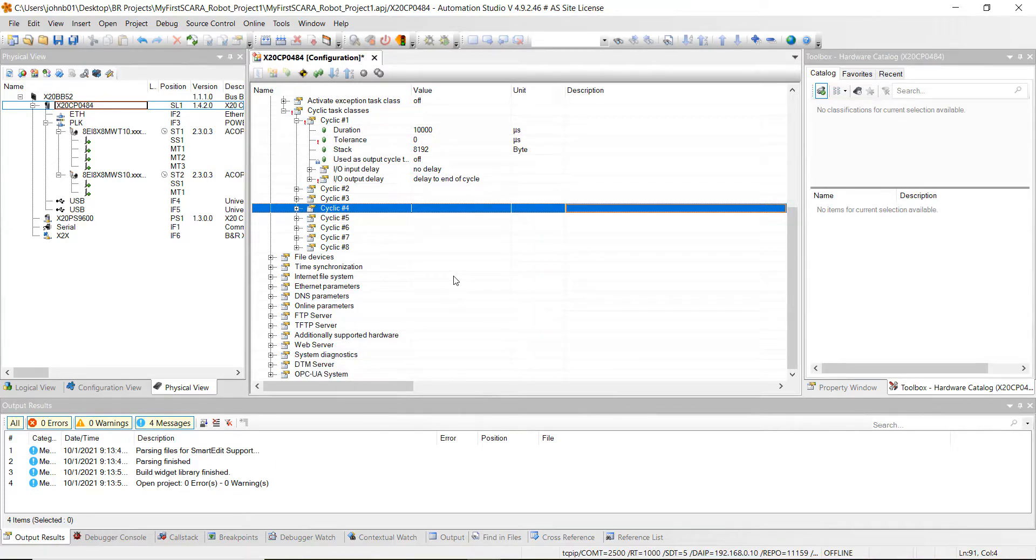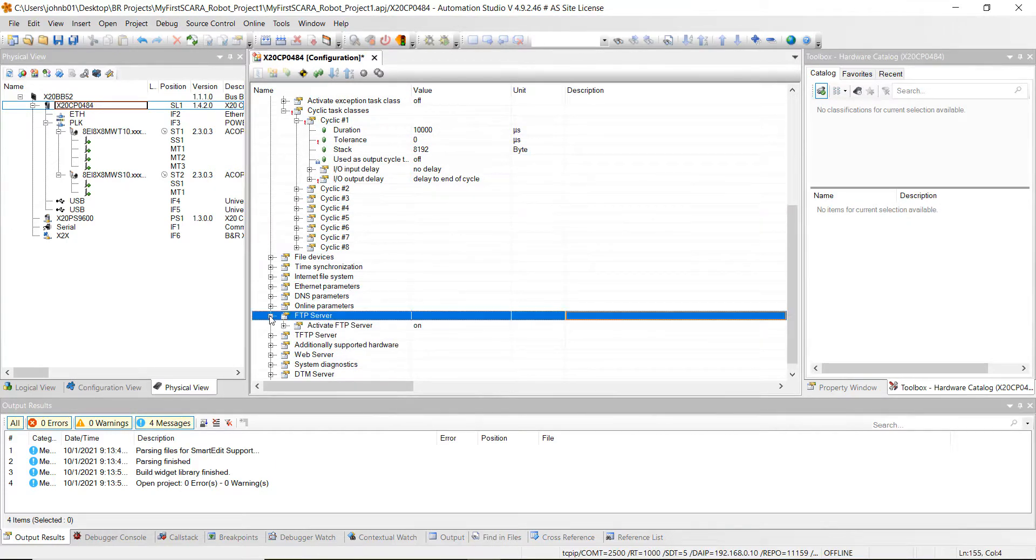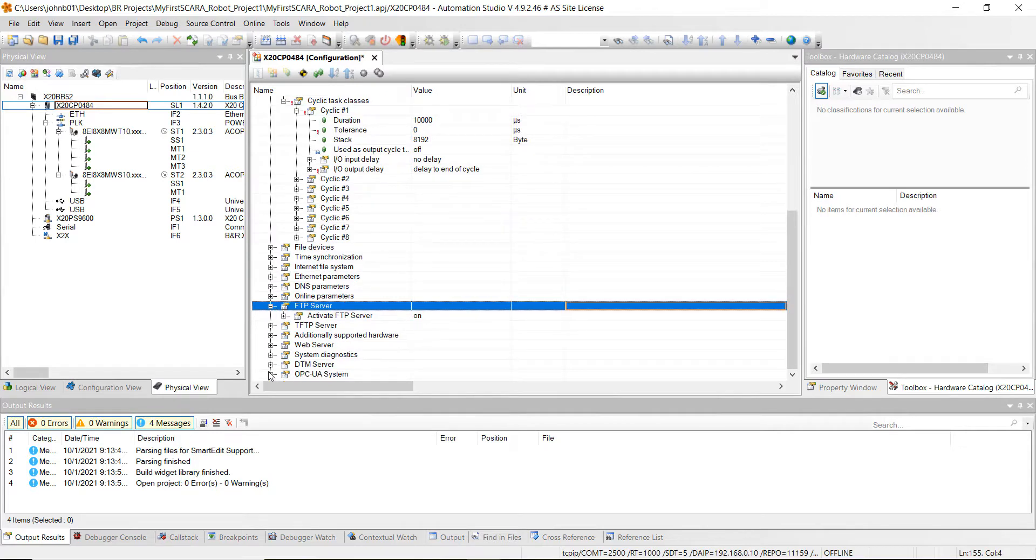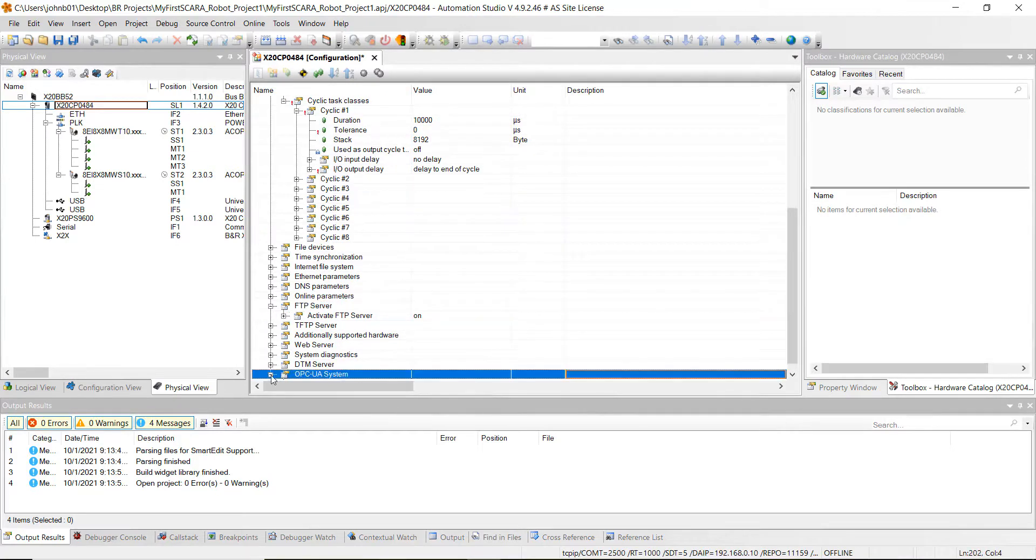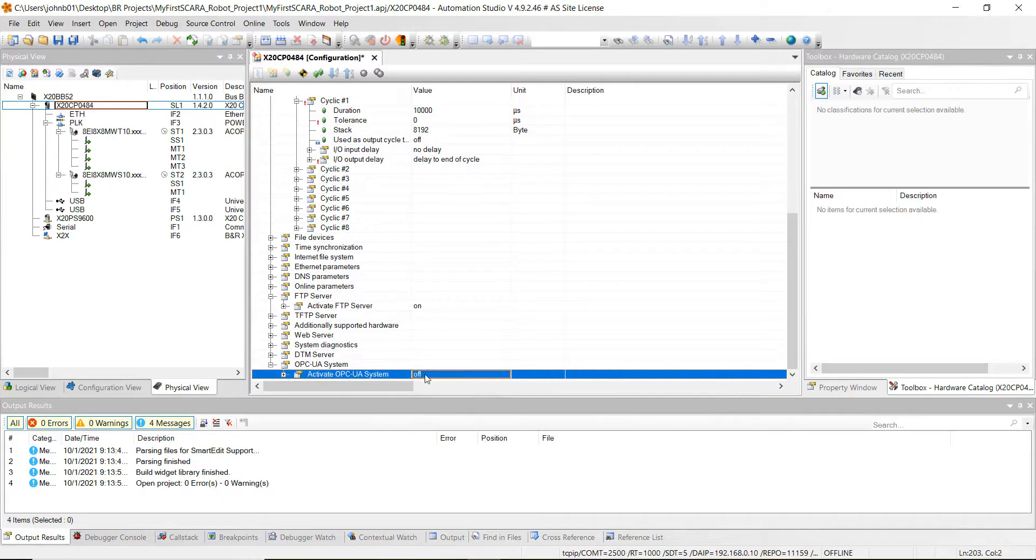Next what we want to do is go to the FTP server and make sure that's on, it is, then go to the OPC UA system and let's just turn that on as well.